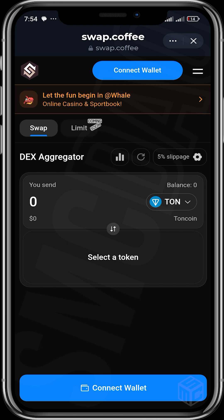The unique thing about swap.coffee is that it gives you the best price at which you can buy or sell any assets. They also have a wonderful mechanism that gives you a cashback on your gas. For whatever transaction you make, you get a cashback on your gas and you also get some other tokens that are built on the TON blockchain.